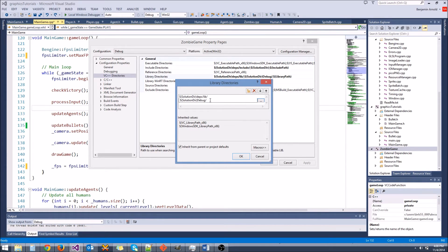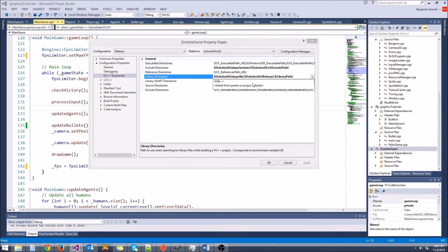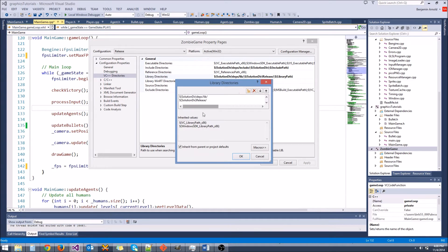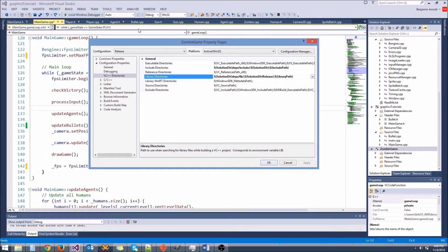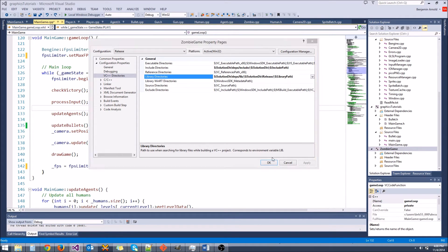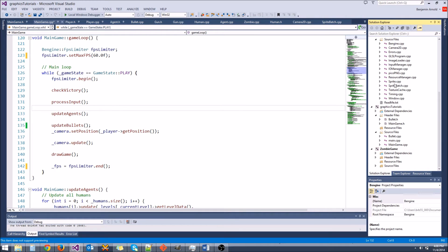Instead, you're going to use a release folder when in release mode. So if you just copy this, go to release, when you paste it there, make sure instead of debug, you have release here. Because whenever we compile in release mode, what's going to happen is whenever bingen builds, it's going to put its lib file in a release folder.